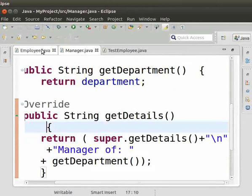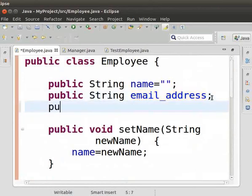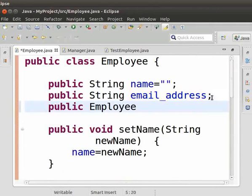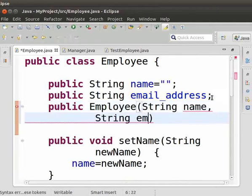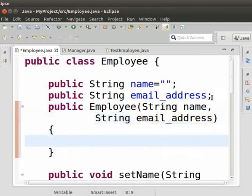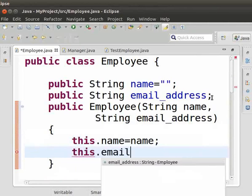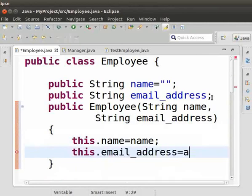Hojig Employee class ta lag asi. Sida constructor yao hallo. Employee class manung da e-ro: public Employee(String name, String email_address). Curly brackets manung da e-ro: this.name = name; this.email_address = email_address.